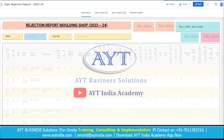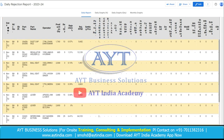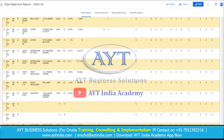Suppose we need to see the data of 2nd November 2023, then we just need to select the second. For November 2nd, here is the total production quantity, total rejection quantity, rejection PPM and percent rejection. In the downward section, it is showing the detailed report for each machine.